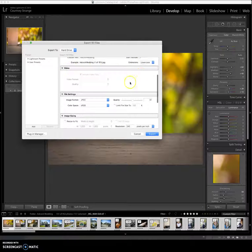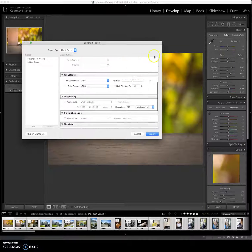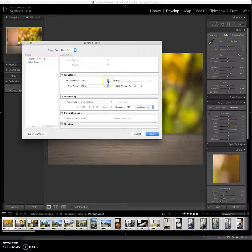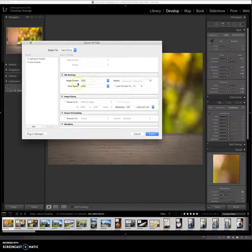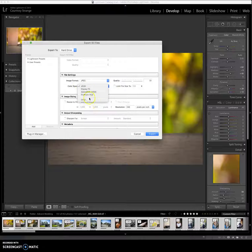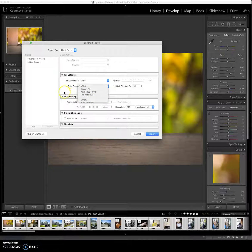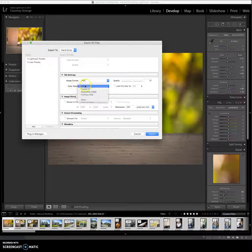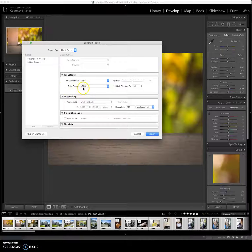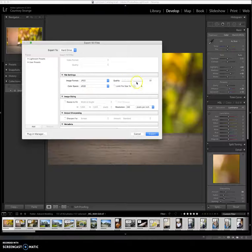We're not using a video, so we don't have to worry about that. File settings, you can change, you can choose what file type you're using. I just use it at JPEG. You can choose to change what type of color setting you're using, and I just leave it with the sRGB, which is the default. The quality.